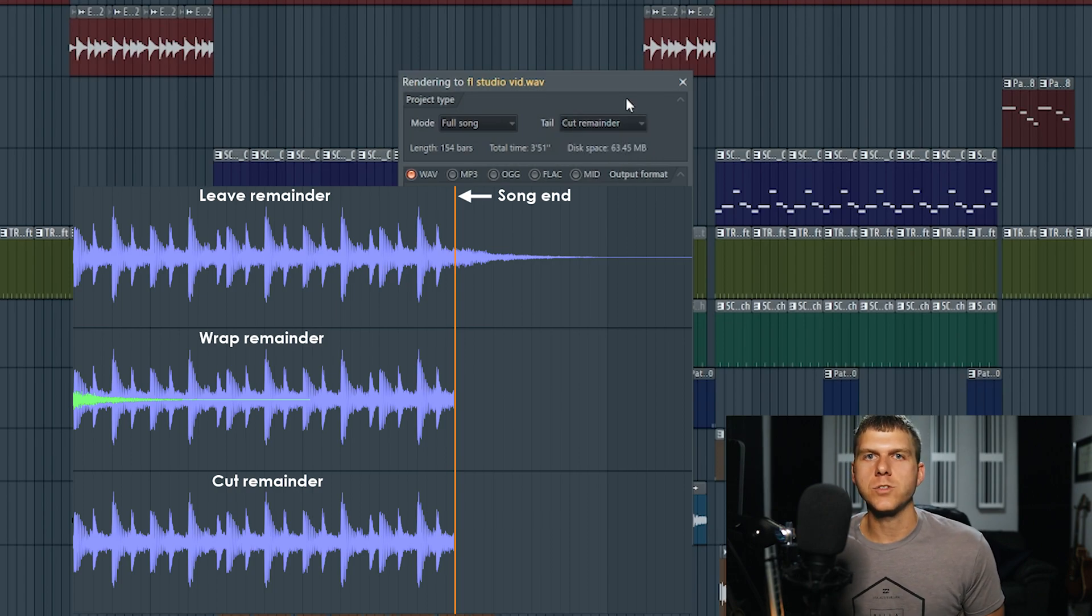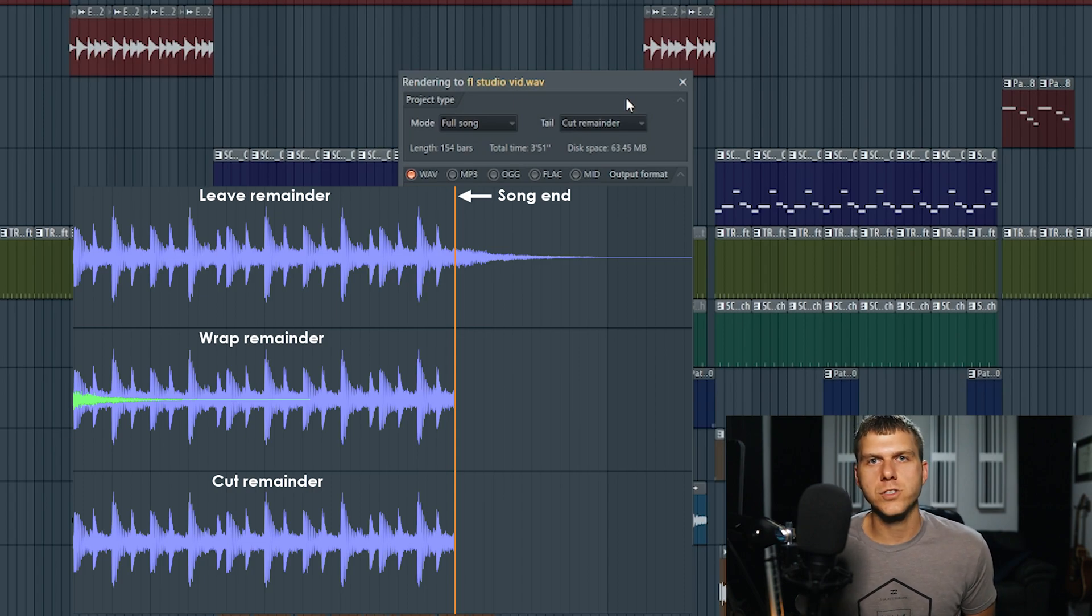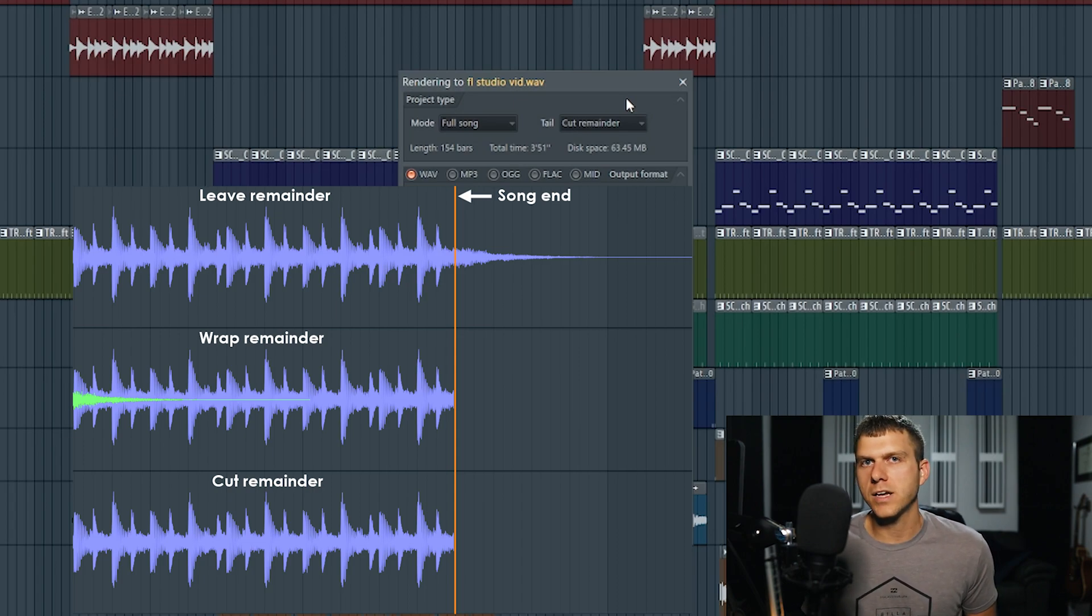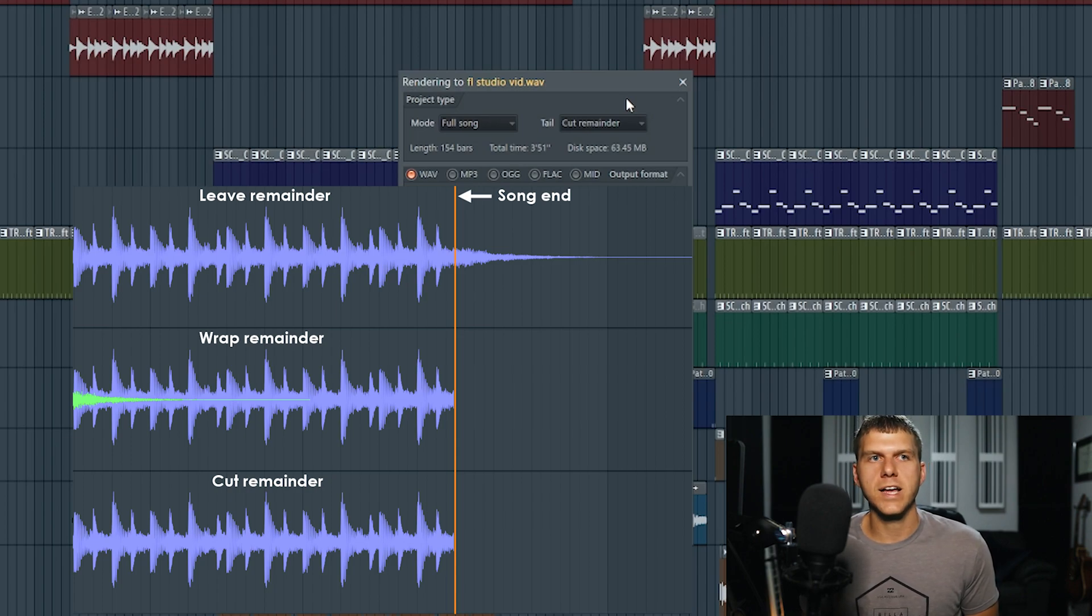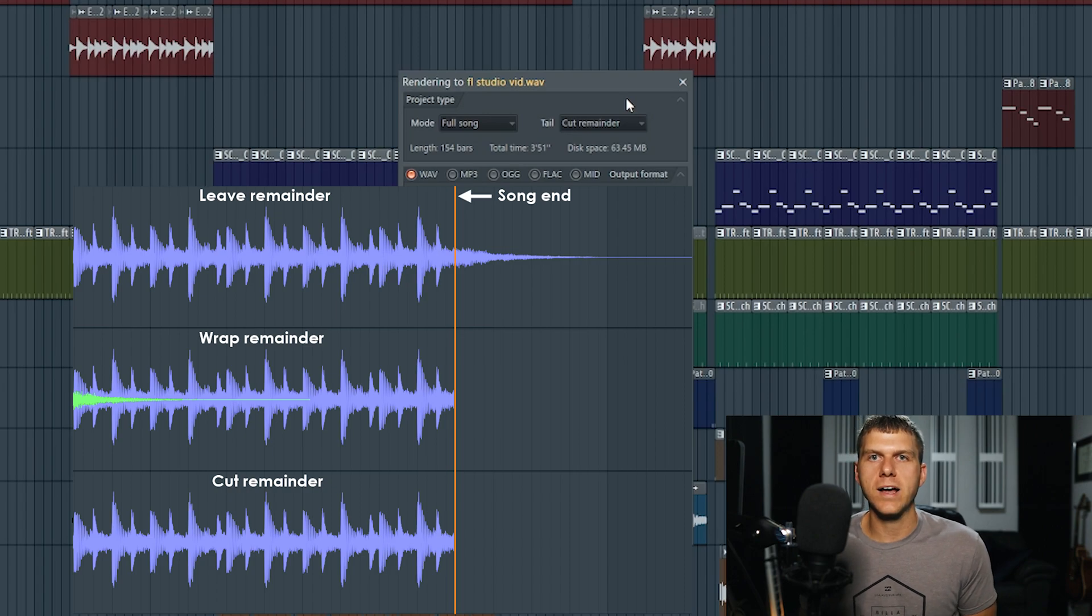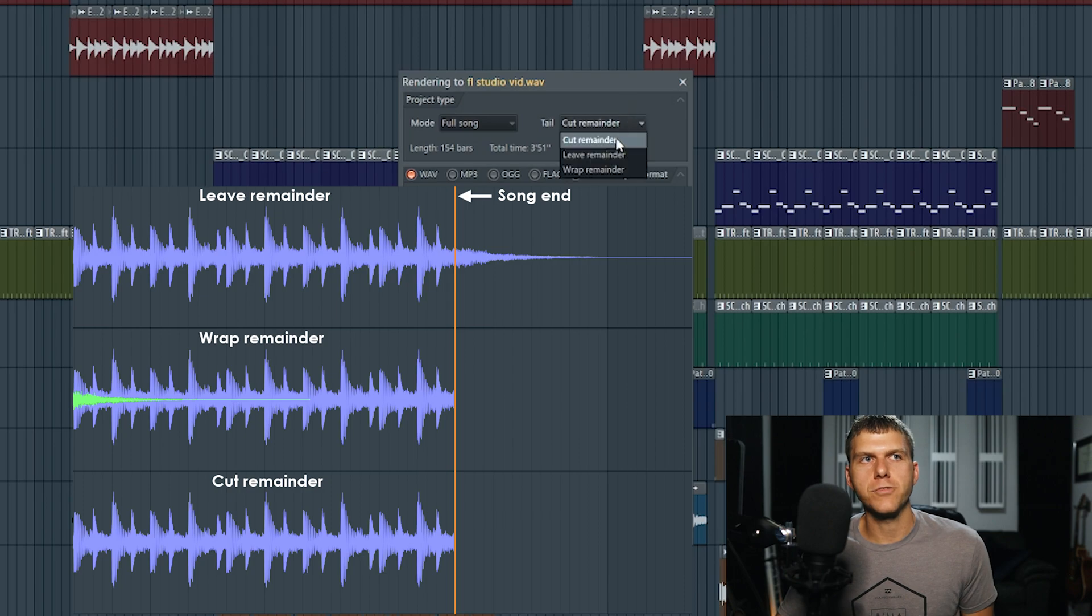In situations where you basically end the song on like a guitar strum or you played a note on the piano, maybe you were singing acapella, if you wanted the song to kind of have a smooth ending and allow all the effects to eventually play out and decay, then you would hit leave remainder.